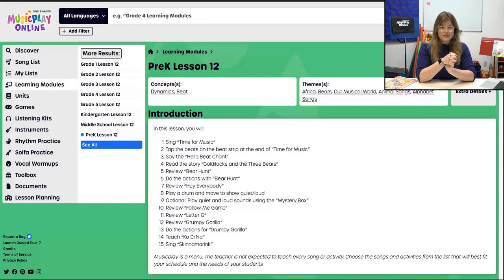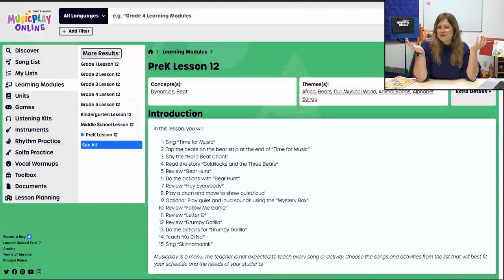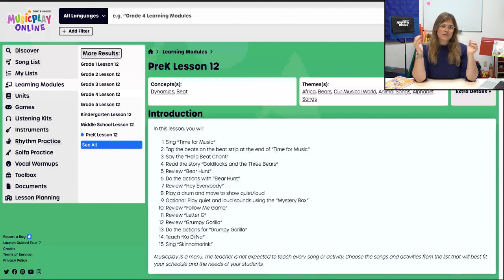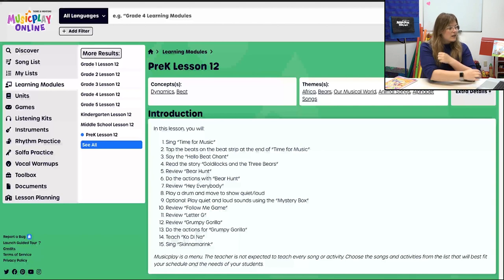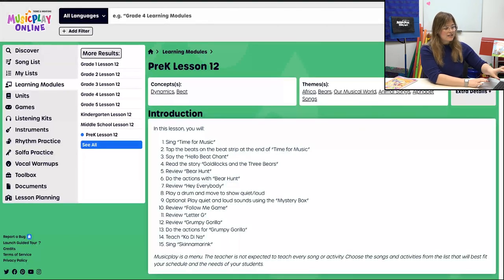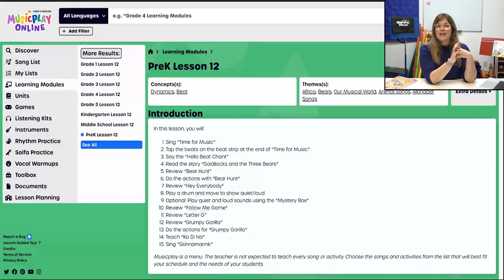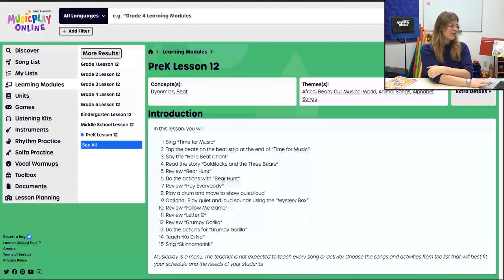For Pre-K Lesson 12, November Week 4, we've got something fun happening. The first thing you'll see is a nice long list. If it's working for you, use the module as is. If you want to make some tweaks or make sure nothing changes, click on Copy to My List — it'll take this exact lesson and copy it into your My List. From there you can make edits, add, remove, and organize. Music Play is a menu; you're the only one who knows how it's going to work in your classroom.